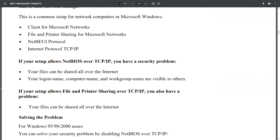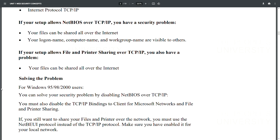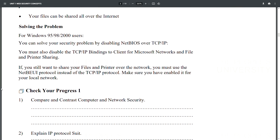With NetBIOS over TCP/IP enabled, your files can be shared all over the internet, and your logon name, computer name, and workgroup name are visible to others. If your setup also allows file and printer sharing over TCP/IP, your files can similarly be shared all over the internet.